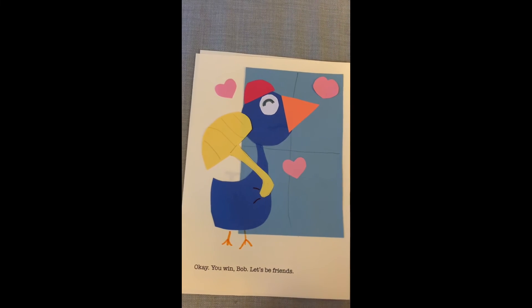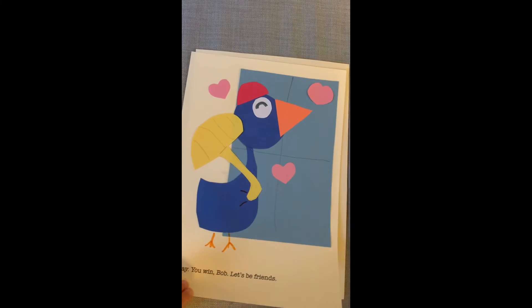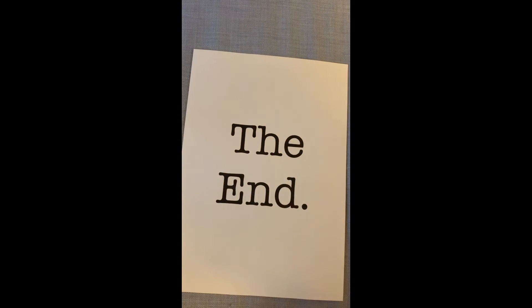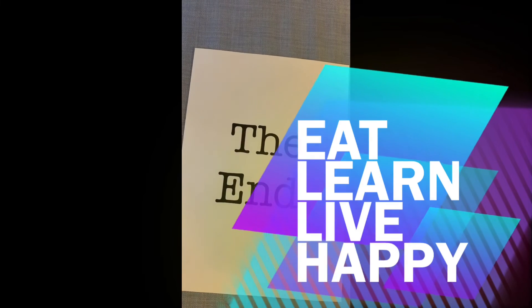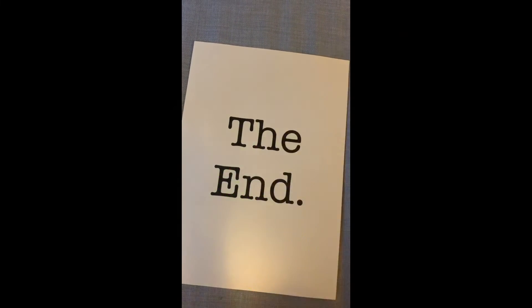Okay, you and Bob must be friends. The end.